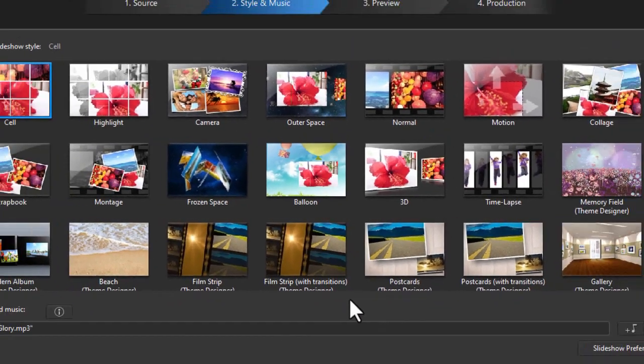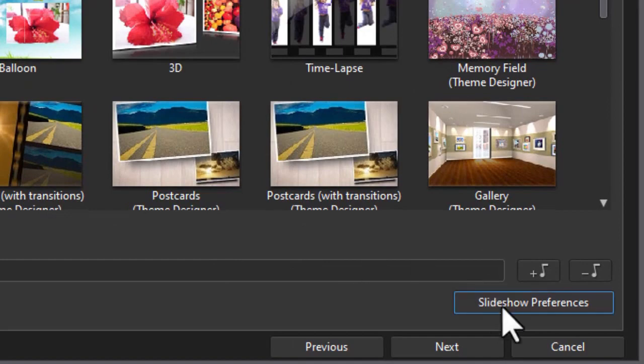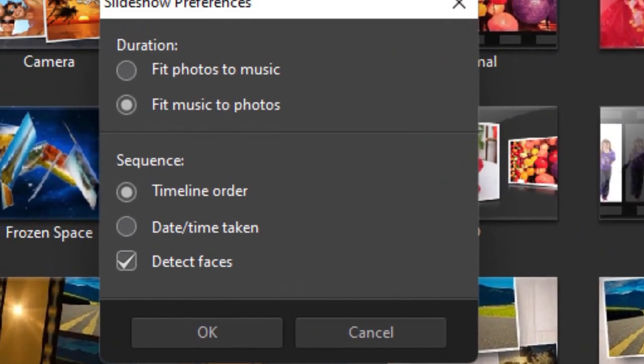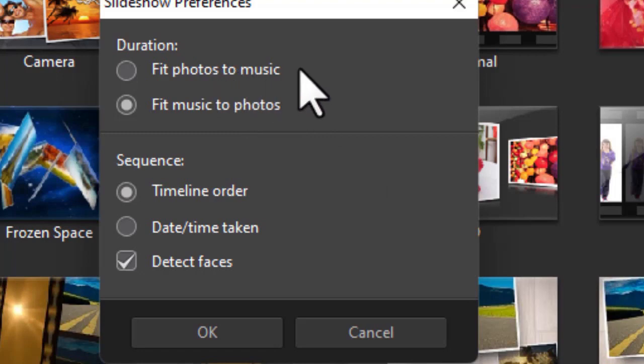So I have the photos I want. I have the music I want. I need to click on slideshow preferences. Now in slideshow preferences, what I can do is I can fit the photos to the music. That means when the music's done, whatever photos I don't use are going to be thrown away. That's not the default.